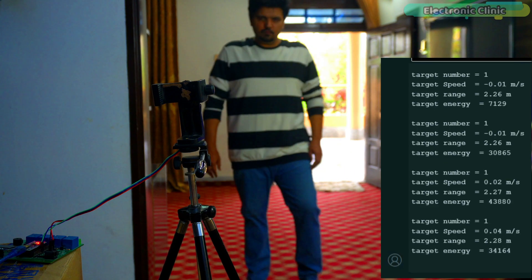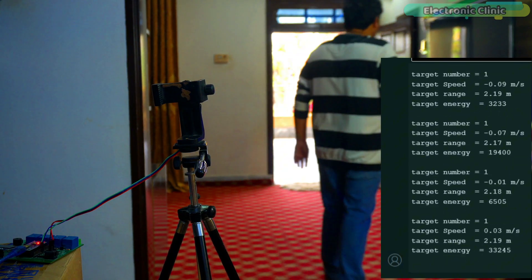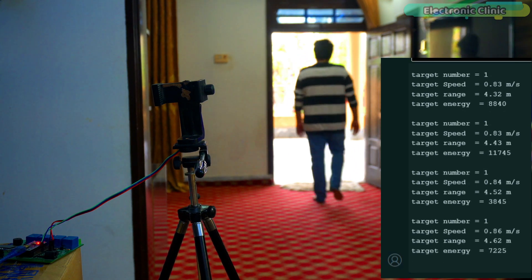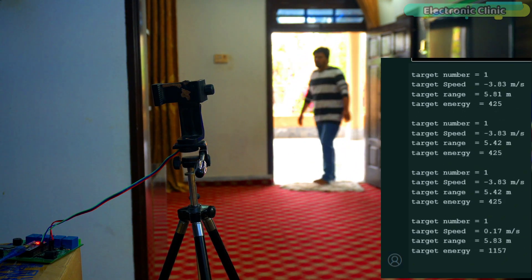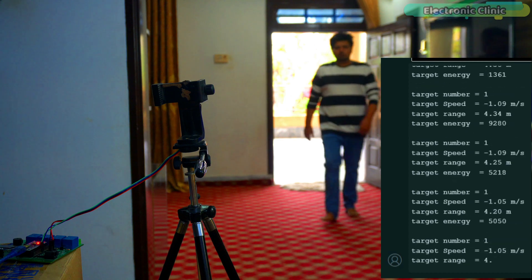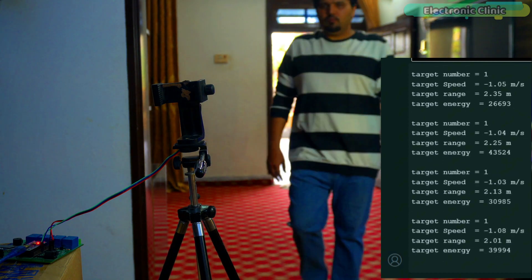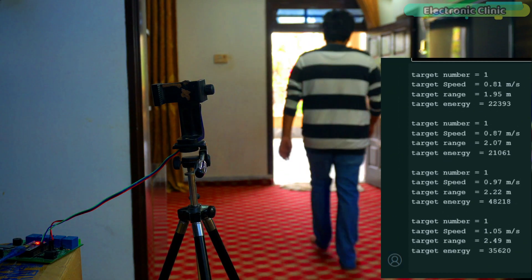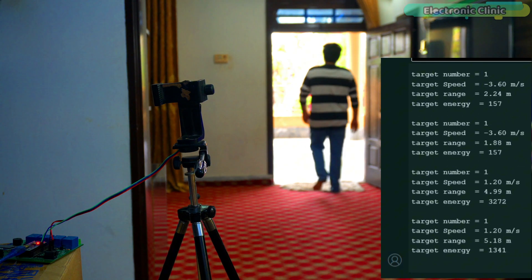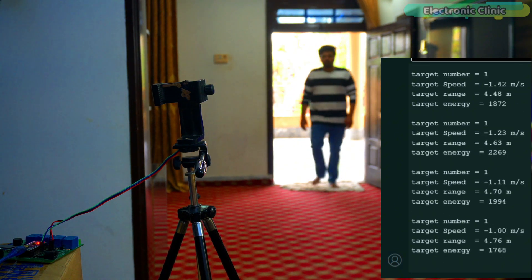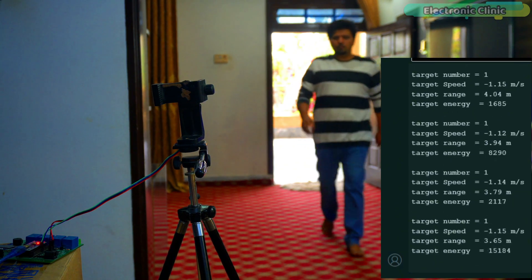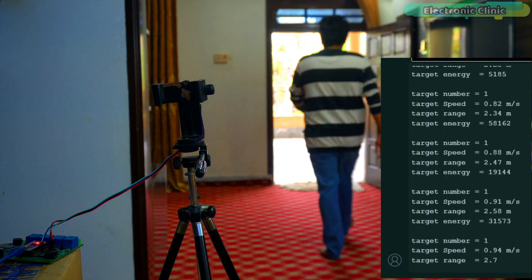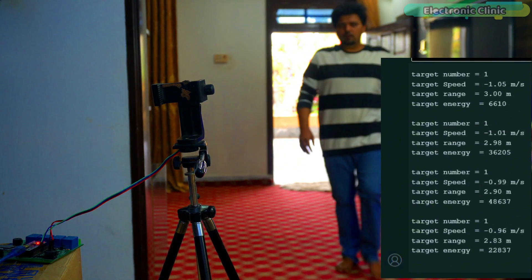Look at the screen: target number, target speed, target range and target energy all updating in real time. When I move towards the mmWave sensor, the target speed value shows a negative sign, but the moment I move away, the negative sign disappears. From the target range value, you can already tell how accurate this sensor is. And here is the real game changer: the target energy. The more I move, the higher this value goes.